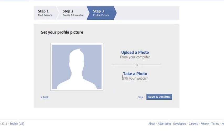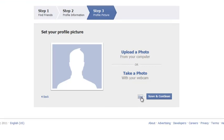You can upload, or you can actually even take a photo right then and there with your webcam. Make sure to click save and continue when you're done, and you can move on. Or if you don't want to upload a picture at the moment, go ahead and click skip.